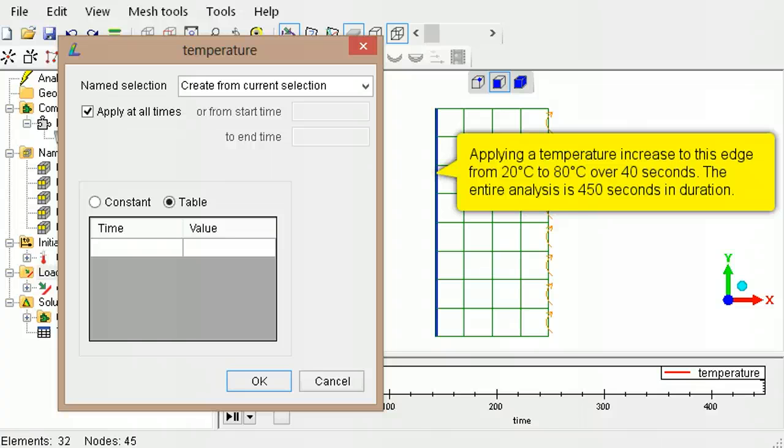For example, consider a transient thermal analysis over a period of 450 seconds. During the first 40 seconds, an edge is heated up from 20 degrees Celsius to 80 degrees Celsius, and then it is no longer heated.